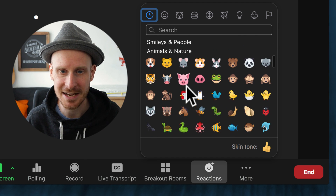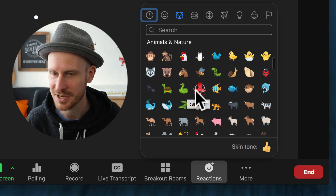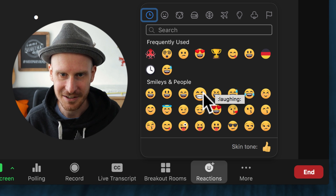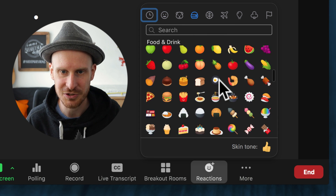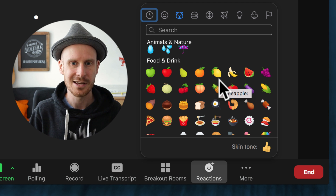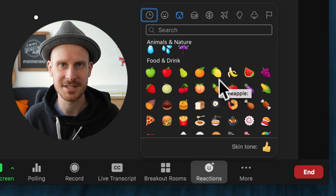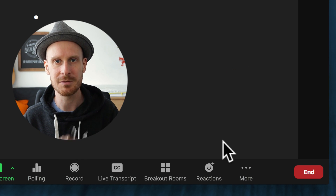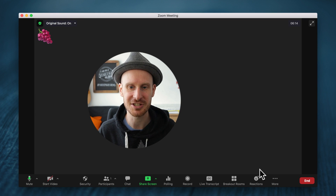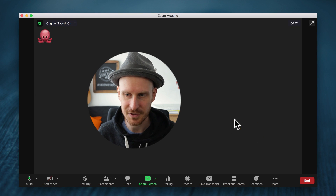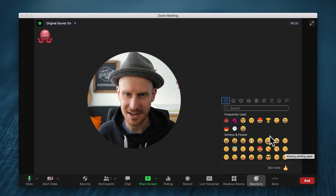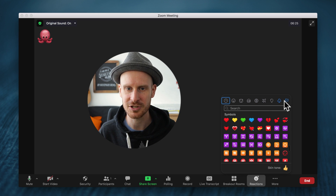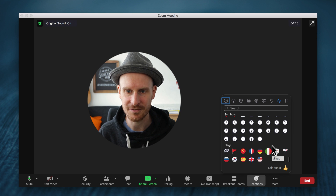We have all these smileys, animals and nature — you can click octopuses and all kinds of animals. You can do all the food, so you could ask as a facilitator, 'Put the emoji of your favorite snack,' and people could go like, 'I love grapes.' We have access to all of these different emojis: activities, travel, places, objects, symbols, even a couple of flags.